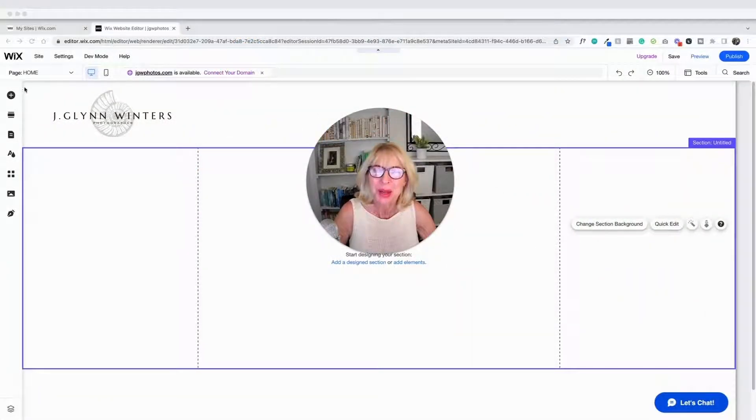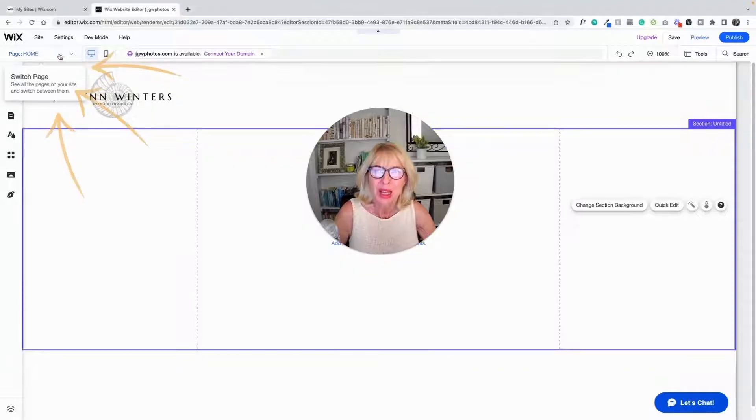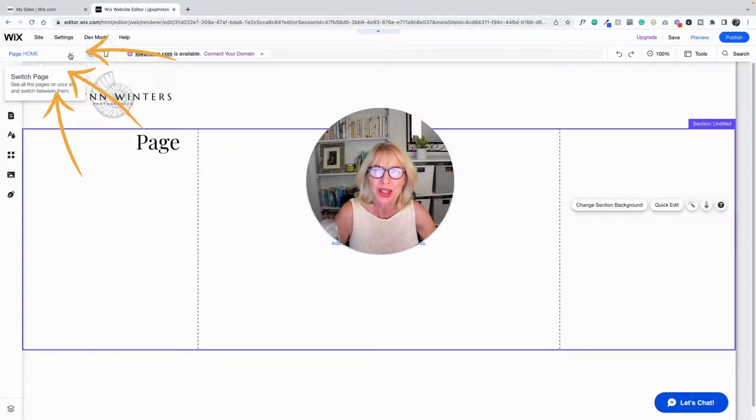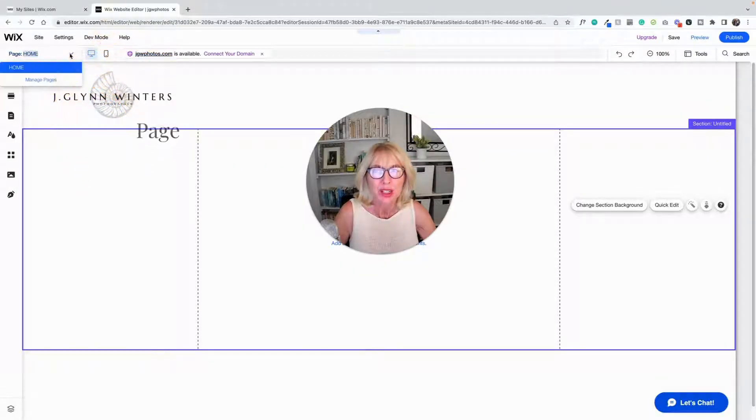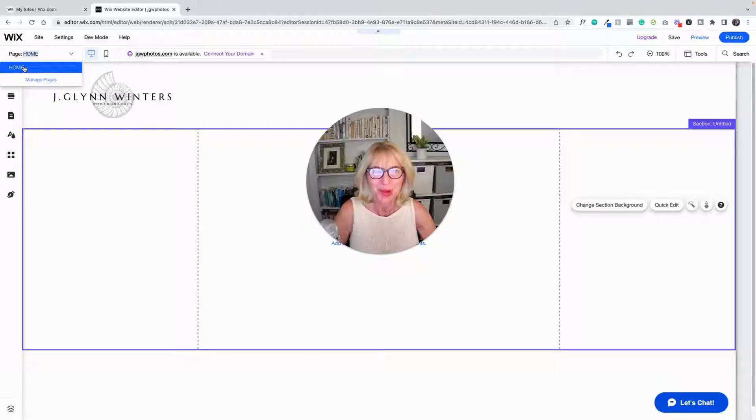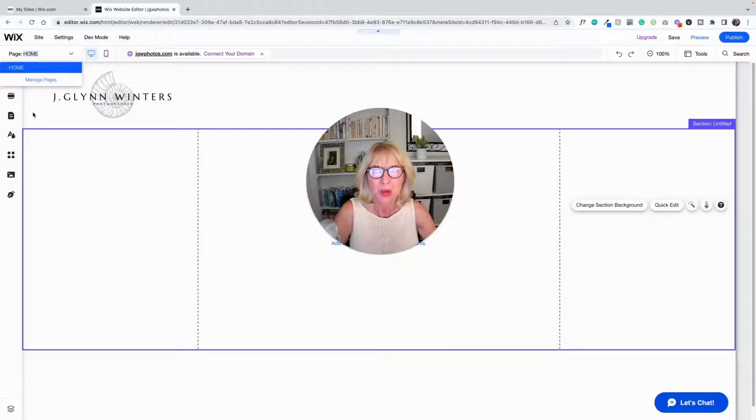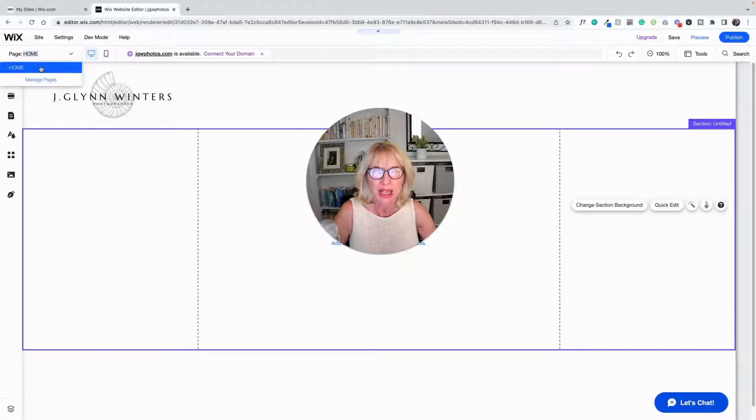So up here we have a couple of places where you can look at pages. Up here where it says page, it just has the home page now, and if there were more pages there would be a dropdown menu with them all, and that's just to navigate from page to page.